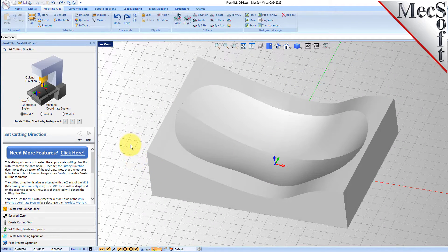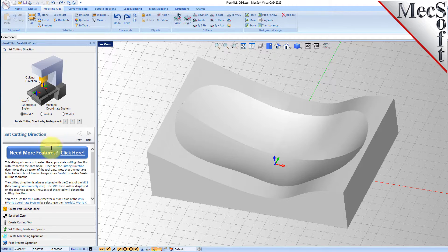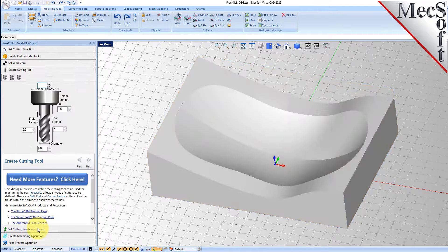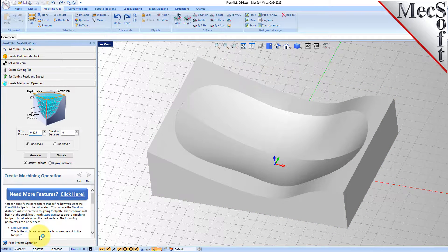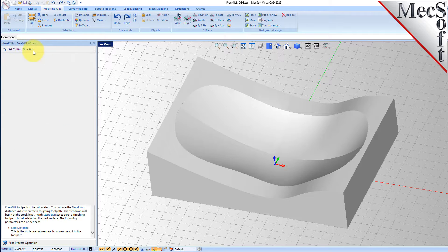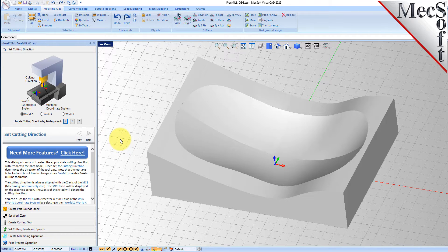The FreeMill wizard is loaded on the left and contains different tabs that will step you through the process of generating tool paths and G-code for this part. We're going to run the wizard for the roughing operation first and then come back and do the finishing on the same part.